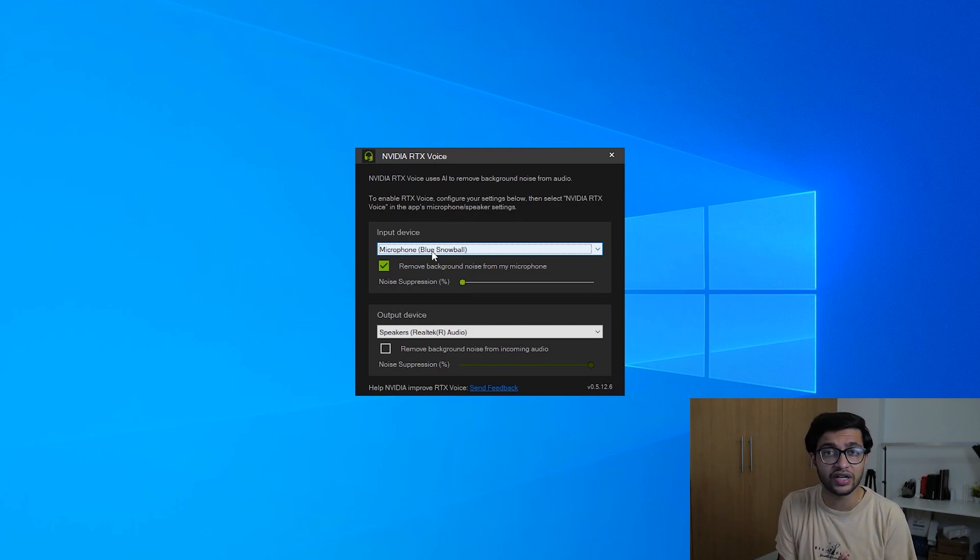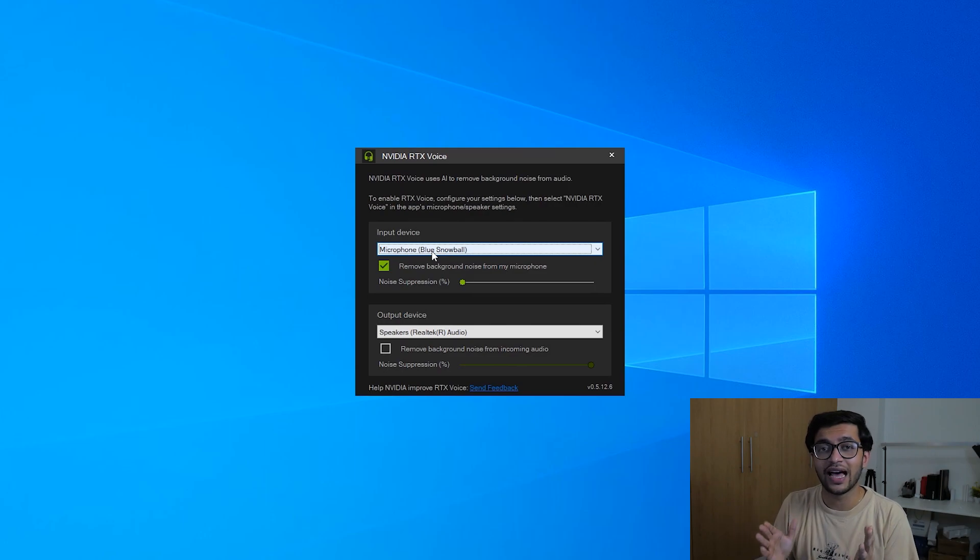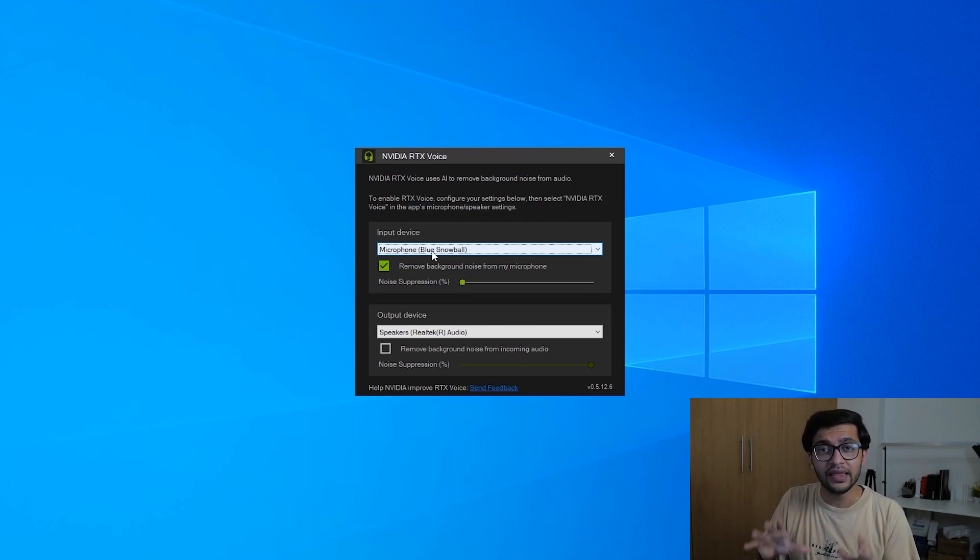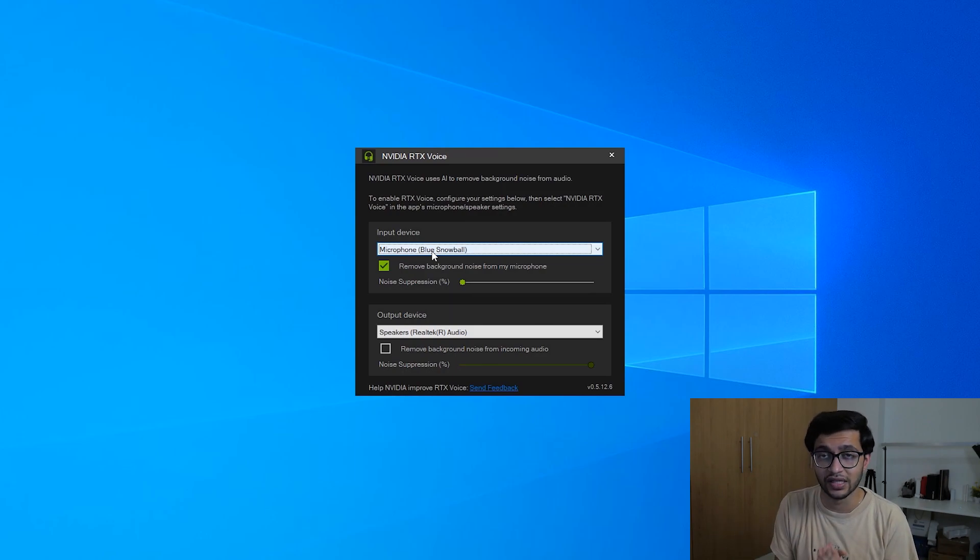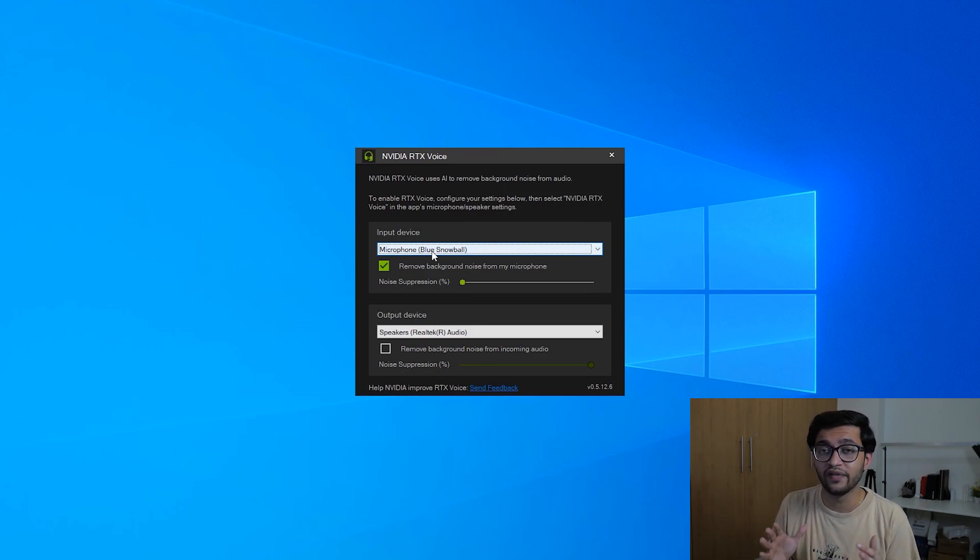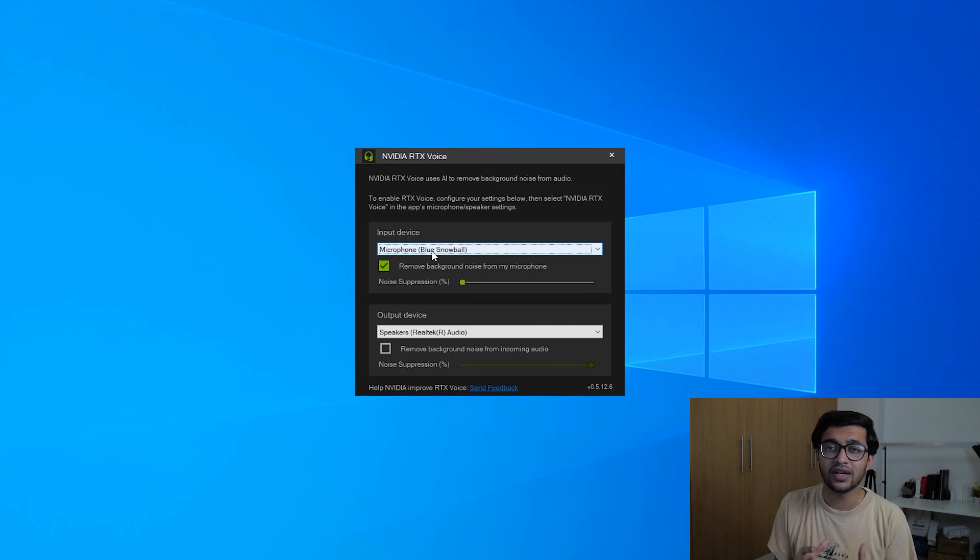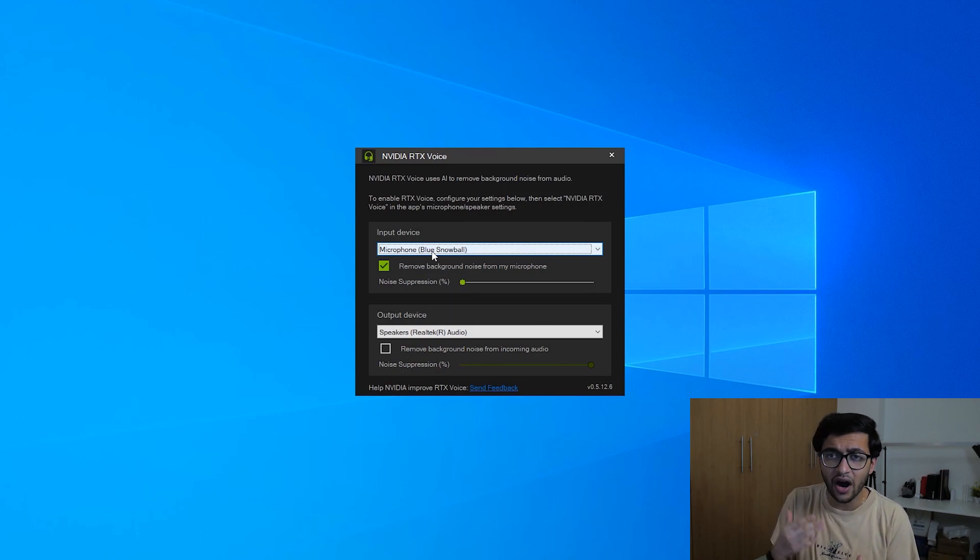But this is basically me recording with absolutely no NVIDIA RTX Voice enabled. This is truly coming out of the Blue Snowball microphone. What we're going to switch to now are some tests.